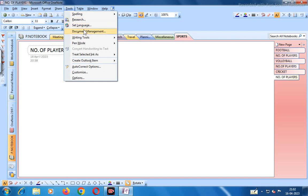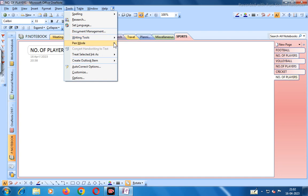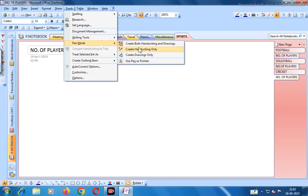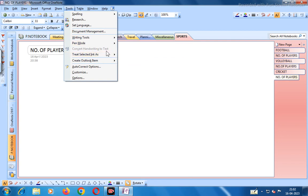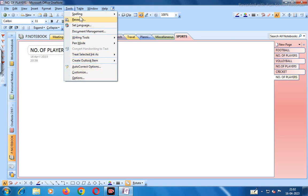Under Tools there is spelling, spelling options, research, set language, document management, and writing tools. There is a pen type and selection tool, lasso select, eraser, and various pen modes: create both handwriting and drawings, create drawings only, use pen as pointer, and convert handwriting to text. There is also auto correct and customize options.